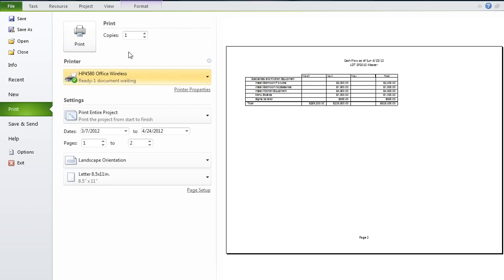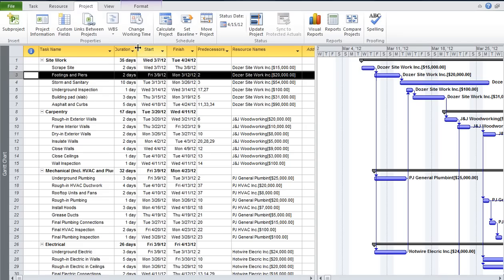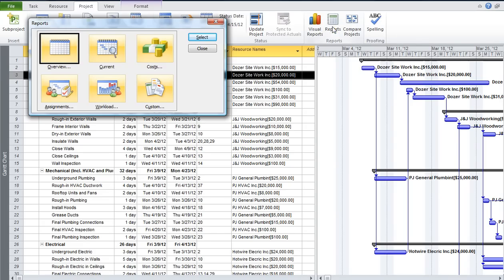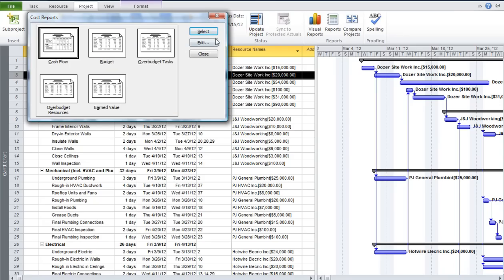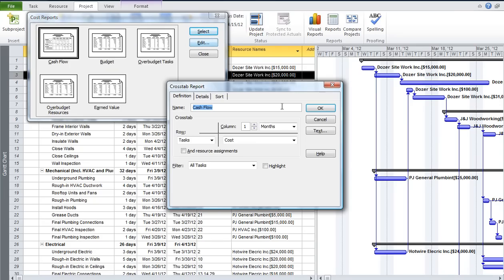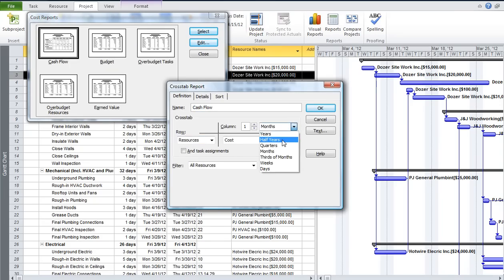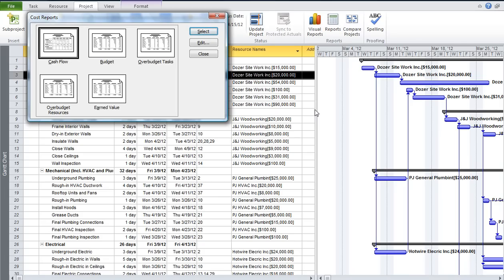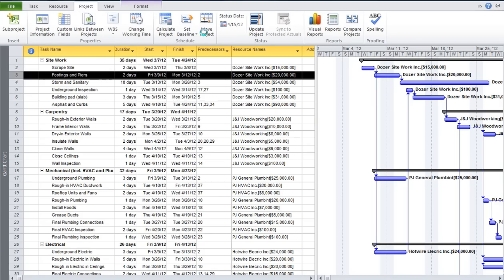Now if we don't want it to go to two pages, back on the report we could have set it to show summary tasks rather than every task. So let's go to Costs again, select, and edit our cash flow. This time let's run it by resources and for the whole year, so we can see how much money will be going to each of our subcontractors. Click OK and then select the report to run under our new parameters.